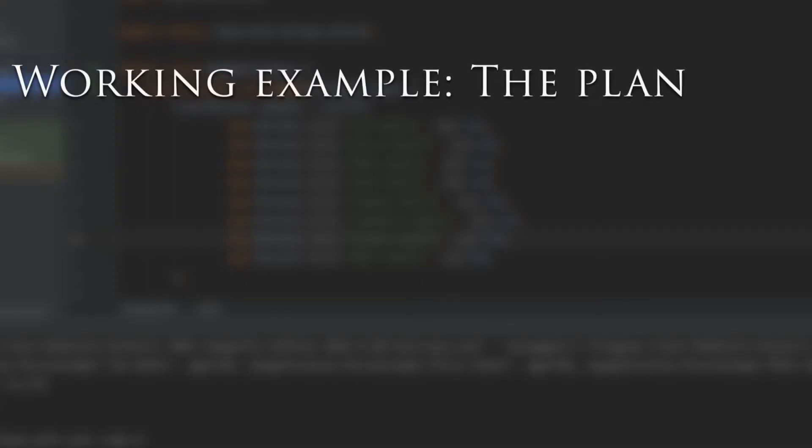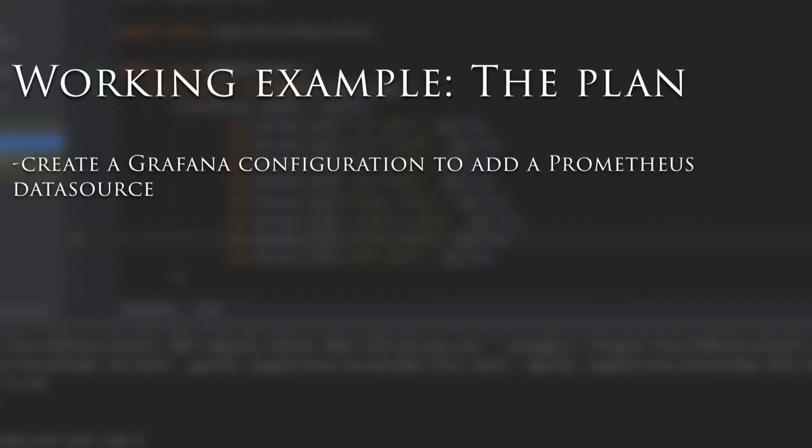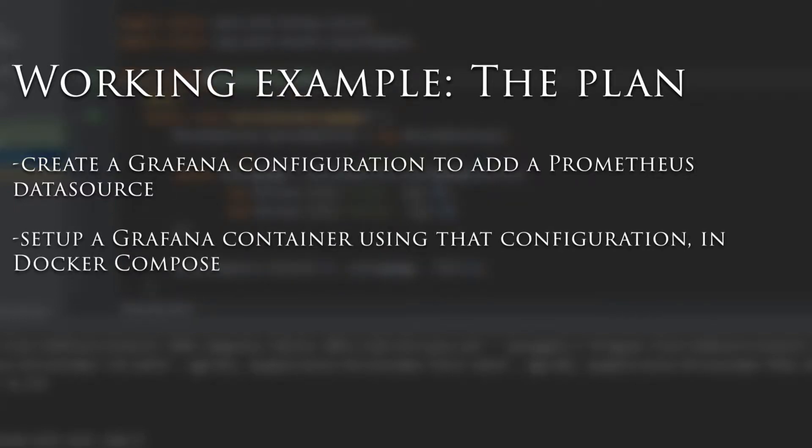To extend this, we're going to create a Grafana configuration to add a Prometheus data source, set up a Grafana container using that configuration in Docker Compose.